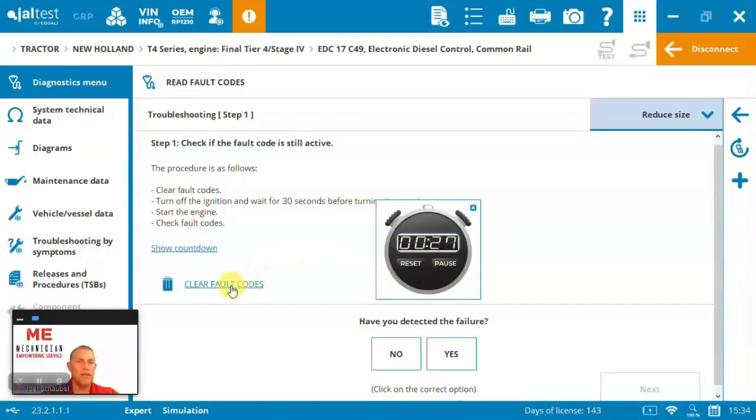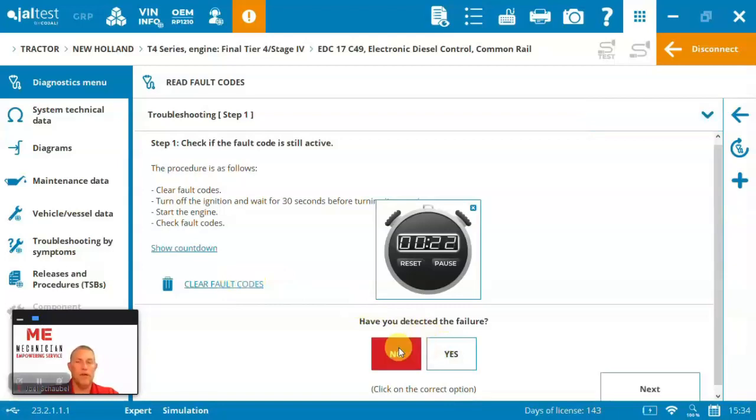That wants you then to clear the fault codes, right? You detected the failure. No. Go to the next step.